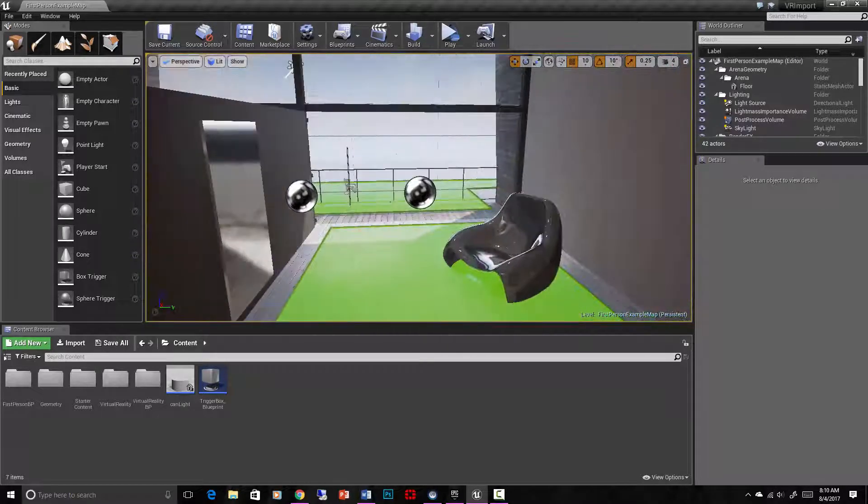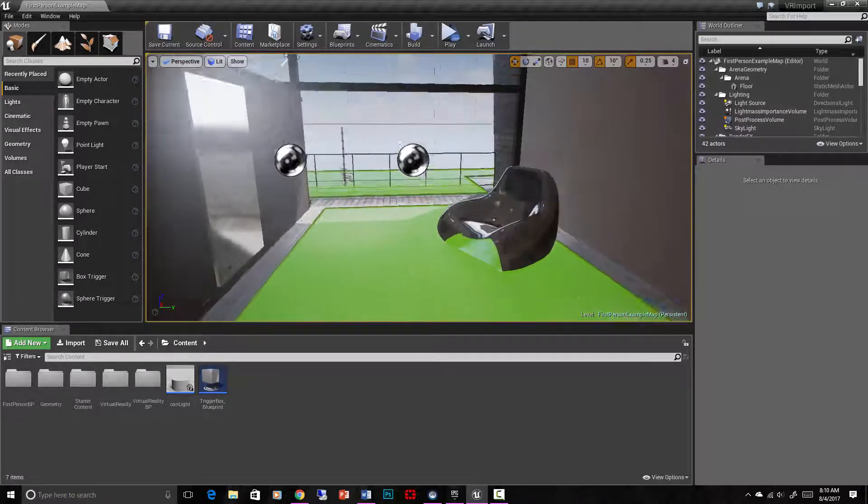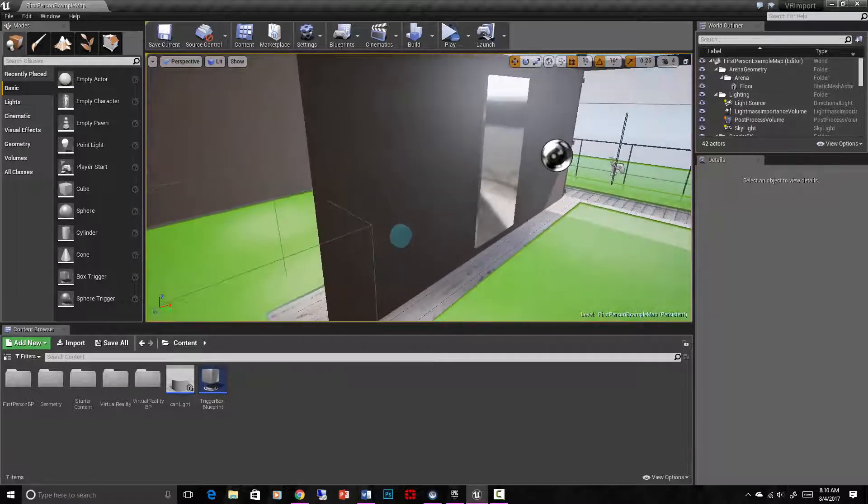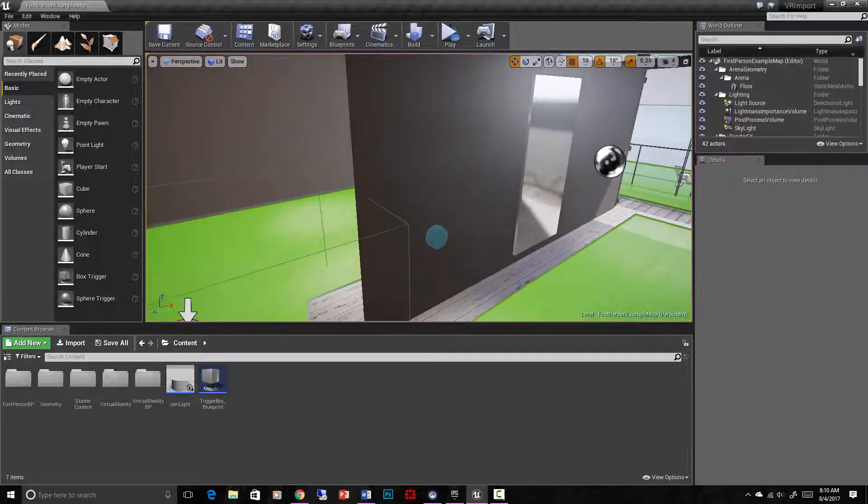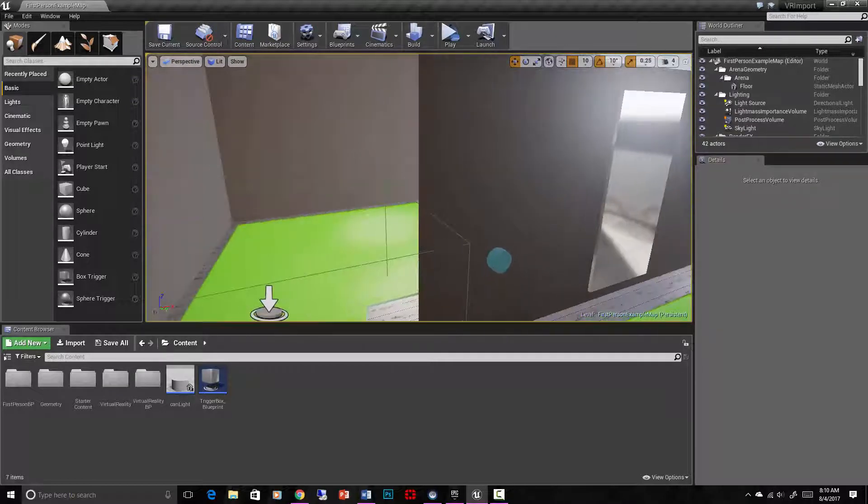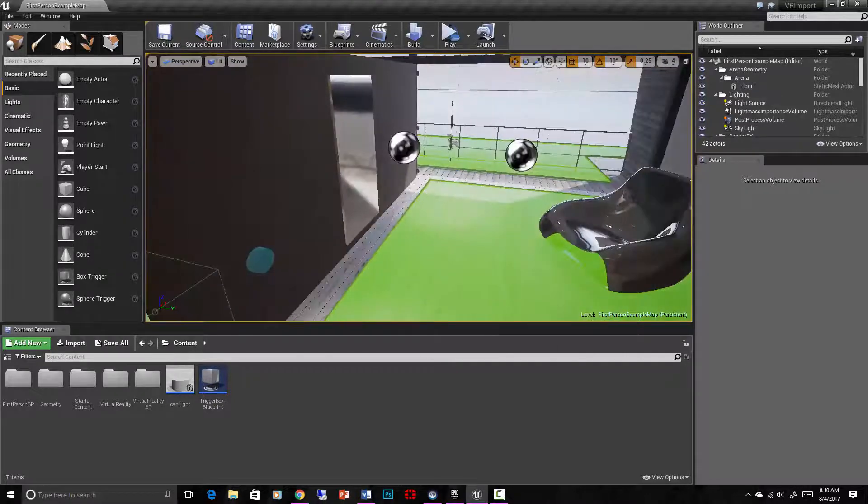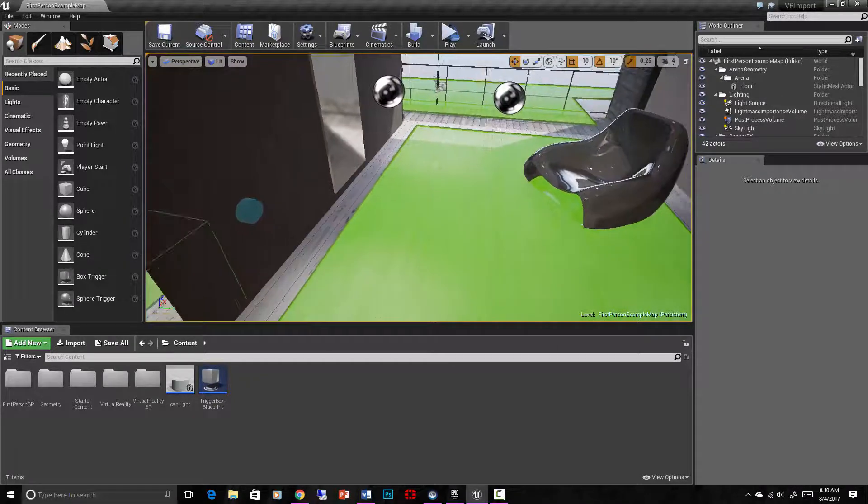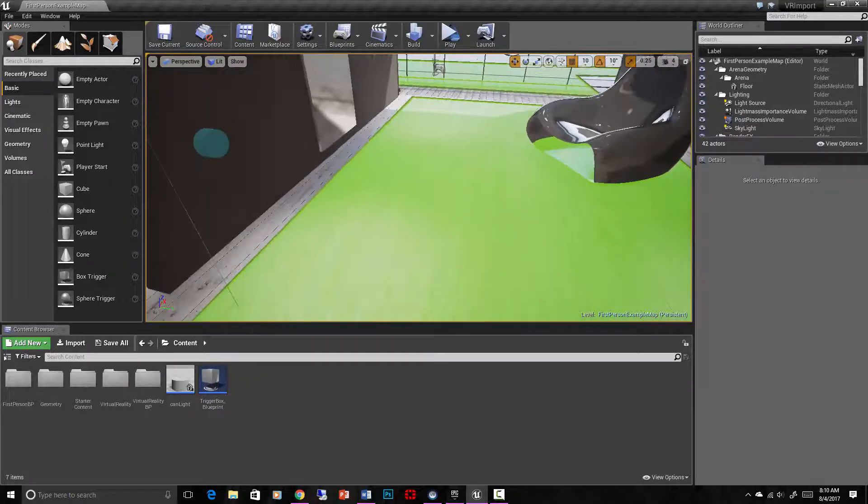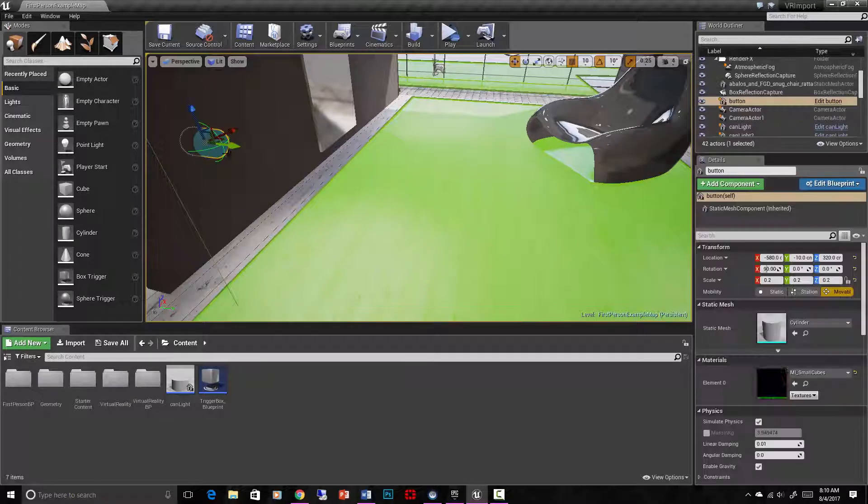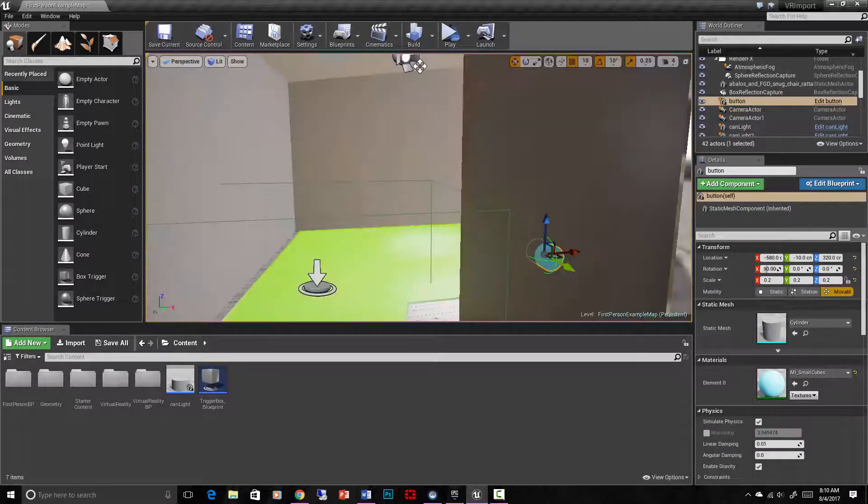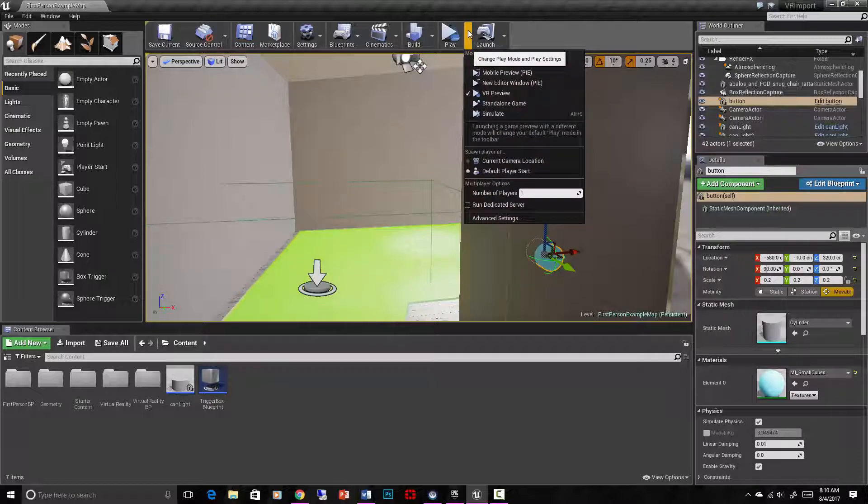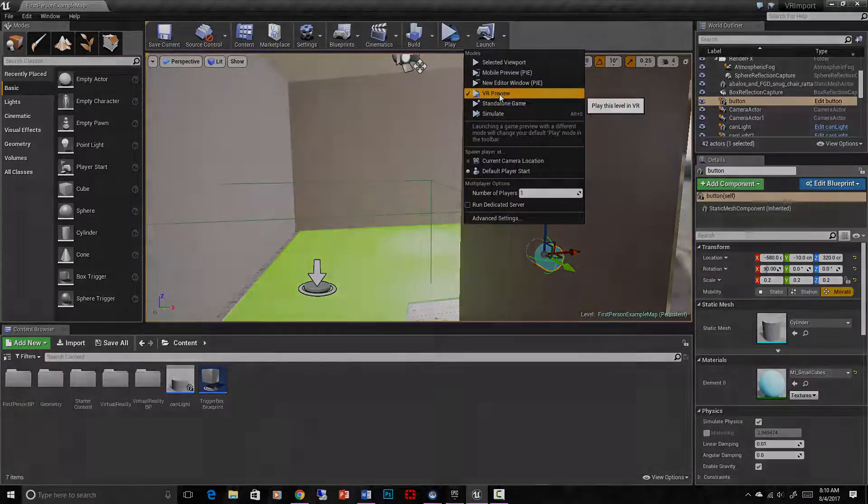So now it's time to take our first person example map to the next level. I have my headset set up now so I can actually demonstrate some of this stuff. Let's get in to see what this looks like in VR. We have our nav mesh set up. We have that little button set up. We'll work more with that later. Let's see what this looks like. We go to here, VR preview.